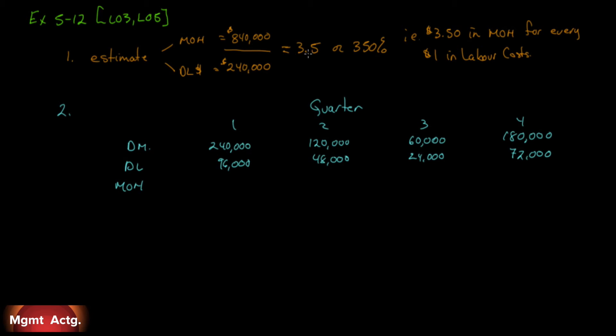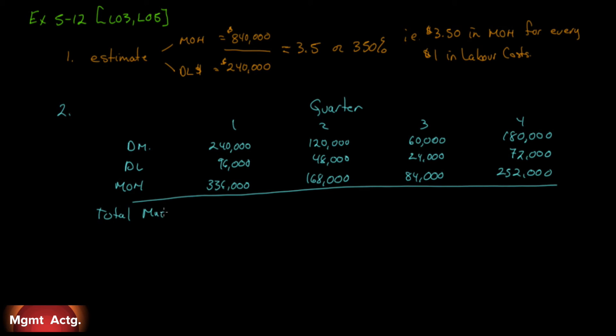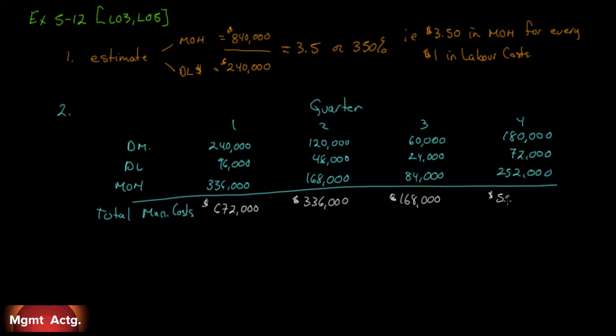Now we're going to do our manufacturing overhead, and it's a multiple of 3.5 per direct labor dollar. So if we have $96,000 here, we multiply 96 by 3.5, we end up with $336,000. Same thing here, multiply this by 3.5, you'll get $168, same thing here, $84, and $252. So we can total these up. These are our total manufacturing costs. And I'm going to change color so that we know what we're doing here. This is $672. This will be $336. And we have $168. And finally, $504. So those are our total manufacturing costs. So we divided by number of units, because we need our unit cost, right? Number of units. We made 80,000 units here. We drop down to 40,000 units here, 20,000 here, and 60,000.